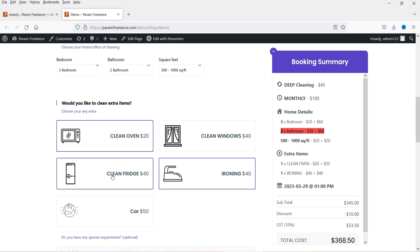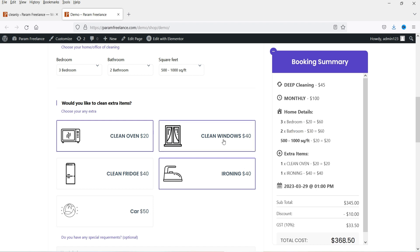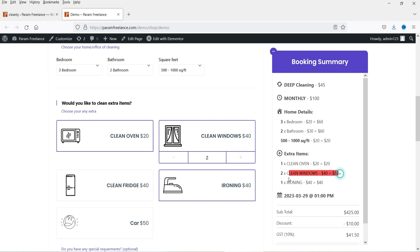Ironing, fridge — if you want to disable, you can disable this entire section. If I select 'Clean Window' you can see the option: how many windows. If I change it to two, you will see the pricing difference here.